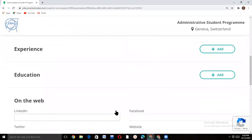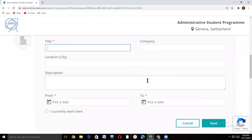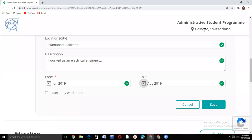Then comes the experience section. To write your experience, click the add button. Write your job title, the company in which you have been employed, its location and city, the description of your job, and job duration. If you are currently working there, tick this box; otherwise leave it empty, then click save.